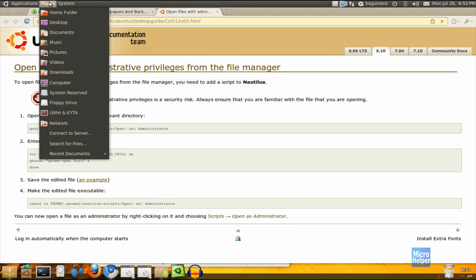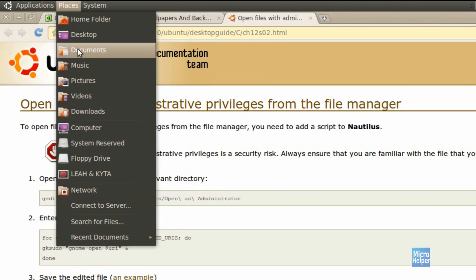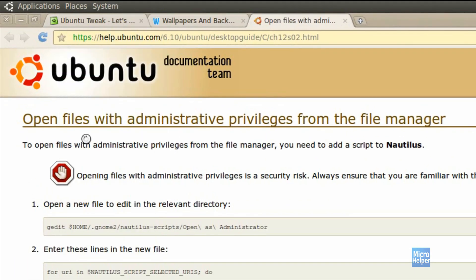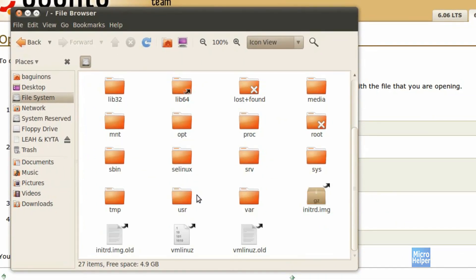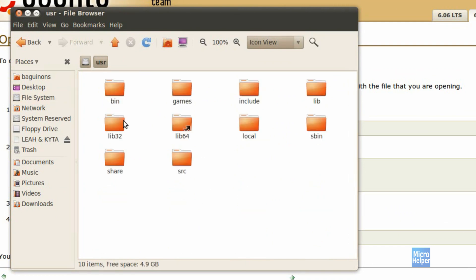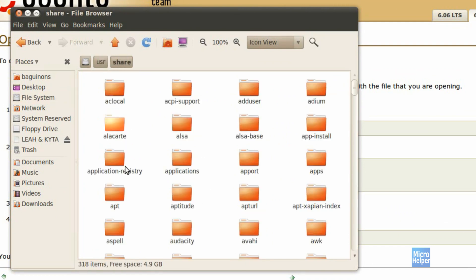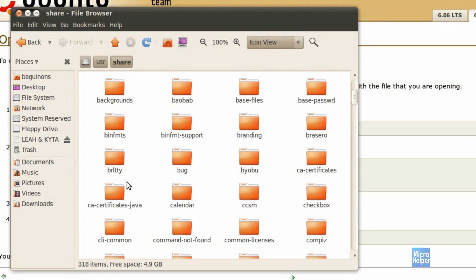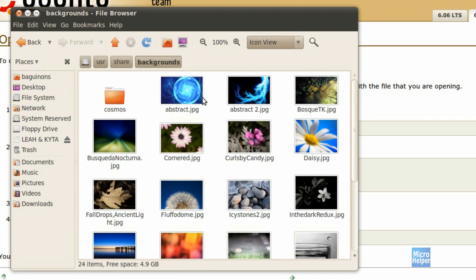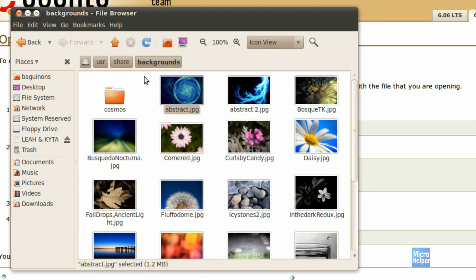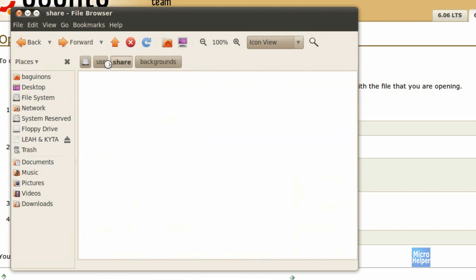So if you're trying to go into places, computer, file system and you're trying to edit any folder or files in Ubuntu, and when you try to transfer a file into the backgrounds folder it says permission denied. So basically I will show you how to get administrative privileges on Ubuntu.